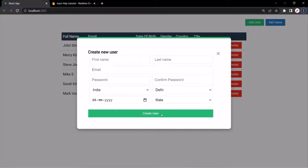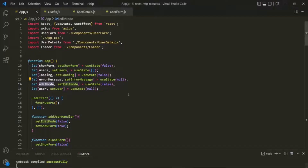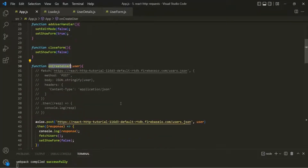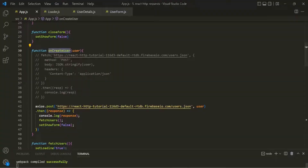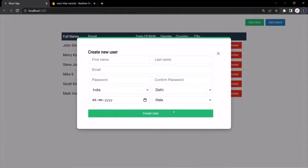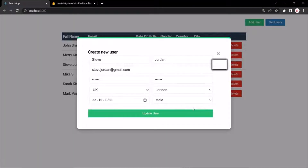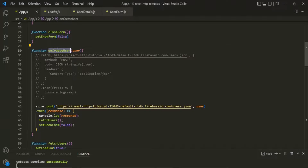When we click on the create user button, in the app component, we are calling the onCreateUser function to create a user. This create user button and this edit user button are the same, so we need to write the logic to update the user in the database server in this same method.